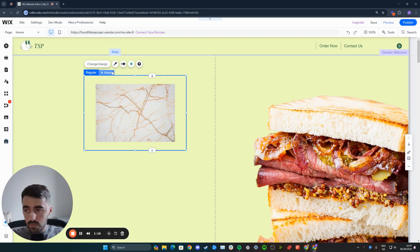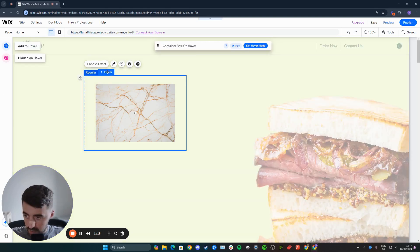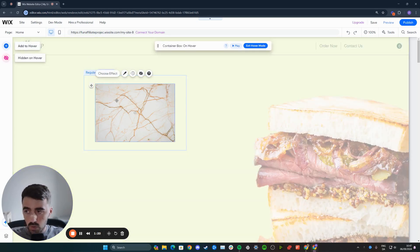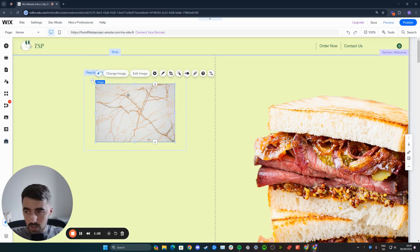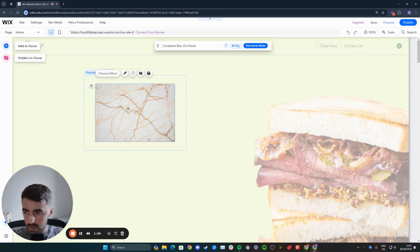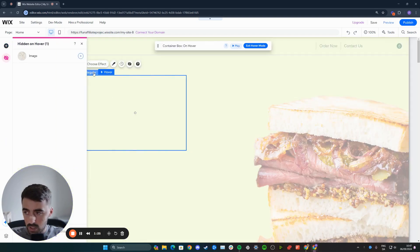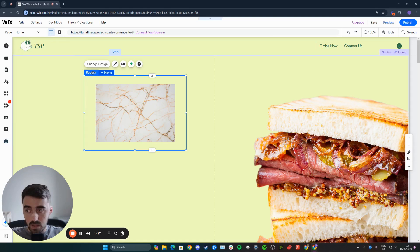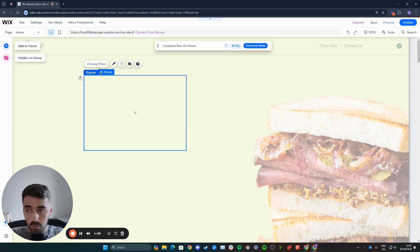The next thing you want to do is head over to the hover side of it. And from here, you want to basically delete this image. Let me just go back to hover, delete this image and it will remain in the regular view, but it will not be there on the hover.